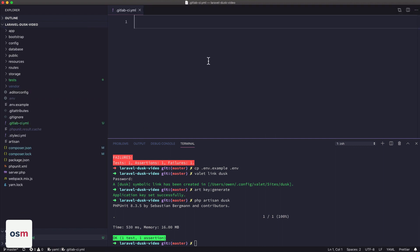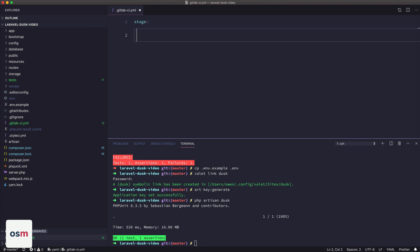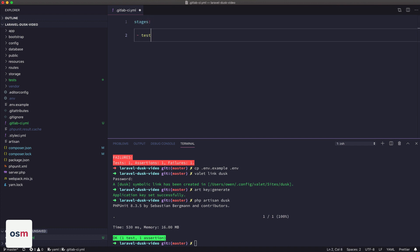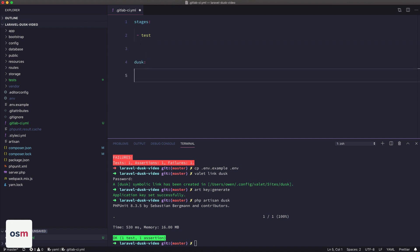And then the first thing we're going to do is define our stages, we'll just call it stages, and then call one test. And then the next thing we're going to do is define our job, so we'll call it Dusk. It's going to be in stage test.